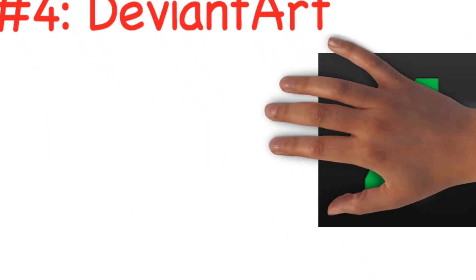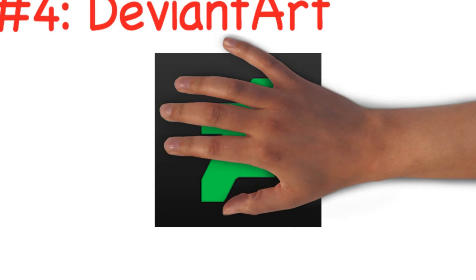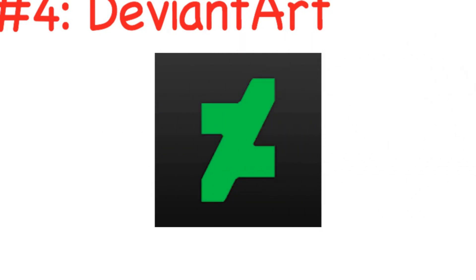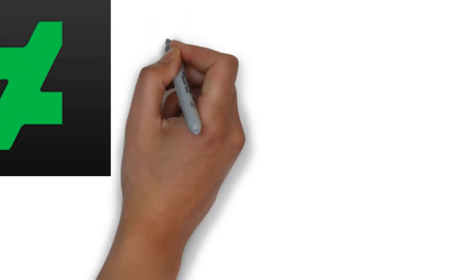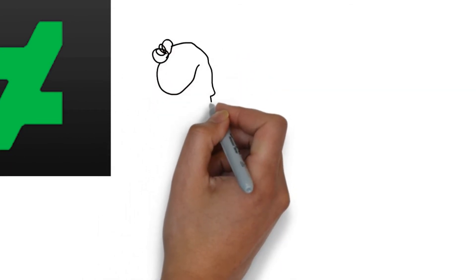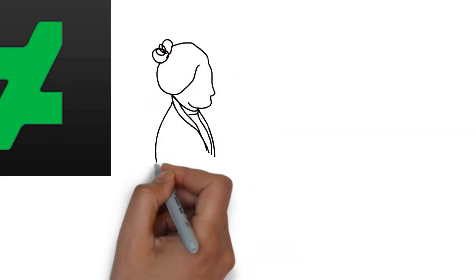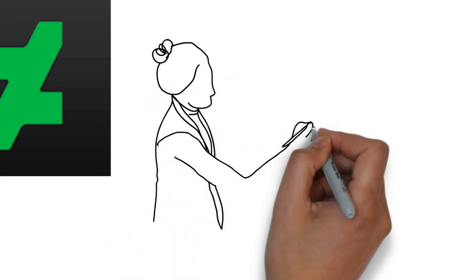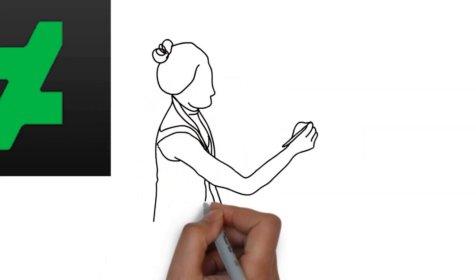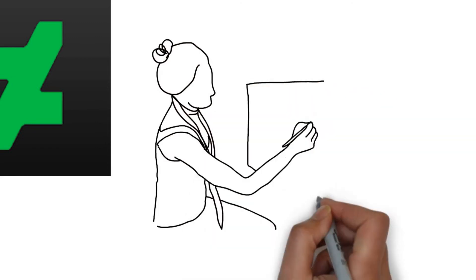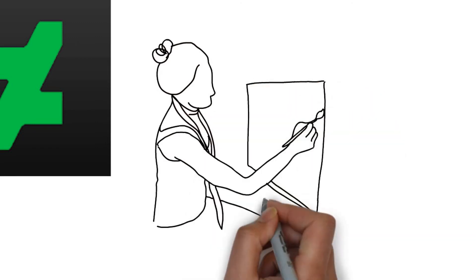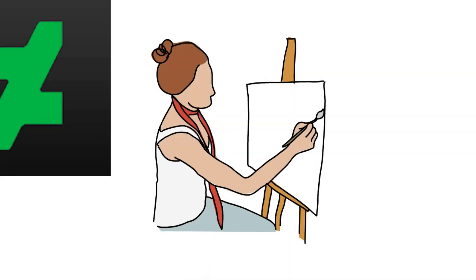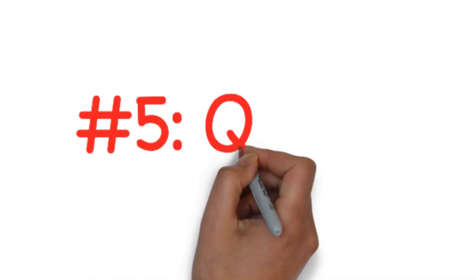Number four: DeviantArt. DeviantArt calls itself the world's largest social media community for artists and art enthusiasts. Users can share photos of their artwork, discover the work of other artists and interact with other members of the community. According to the platform, it currently has more than 44 million registered users and 45 million plus unique visitors each month.